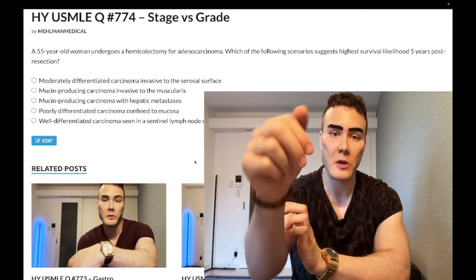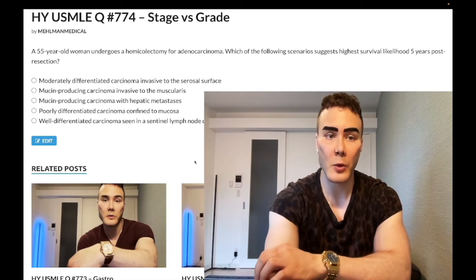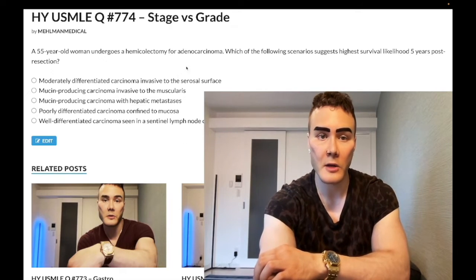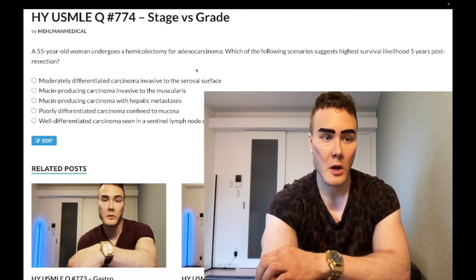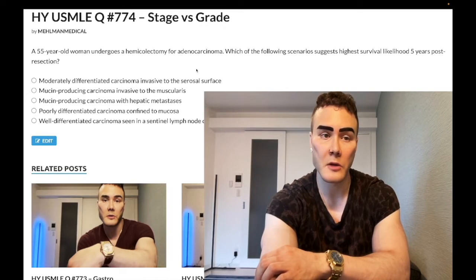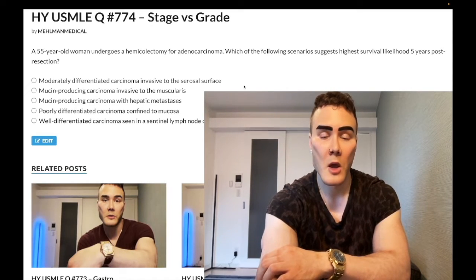We'll start with the clip: a 55-year-old woman undergoes a hemicolectomy for adenocarcinoma. The question wants to know which of the following scenarios portends the greatest prognosis within five years post-resection.